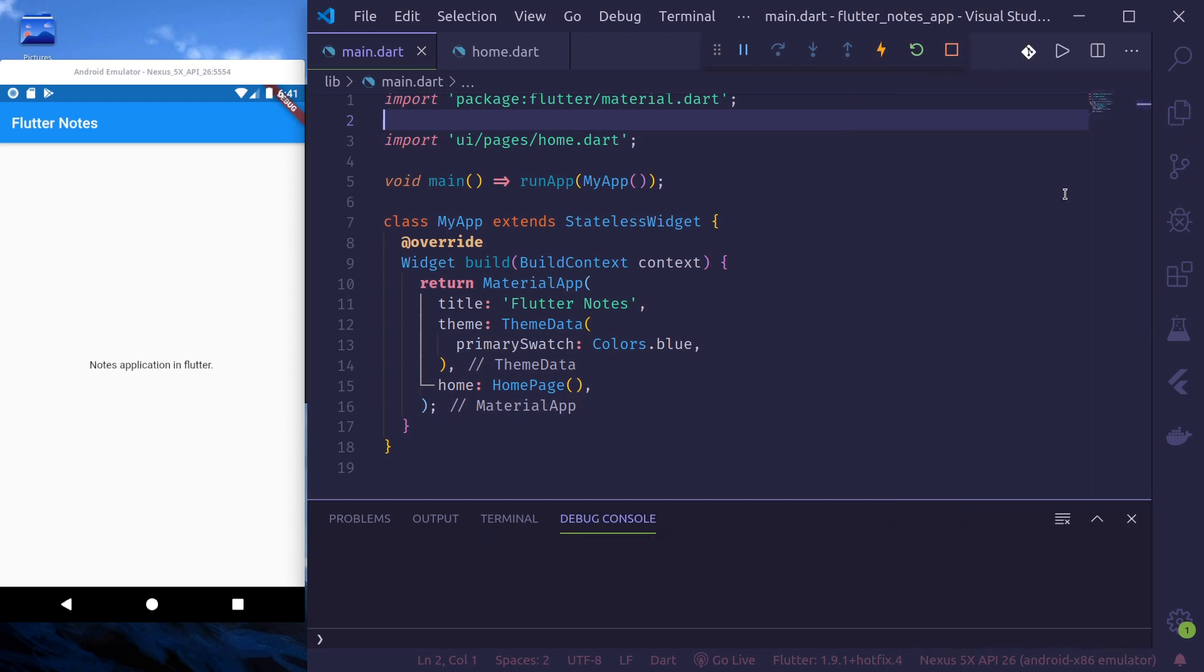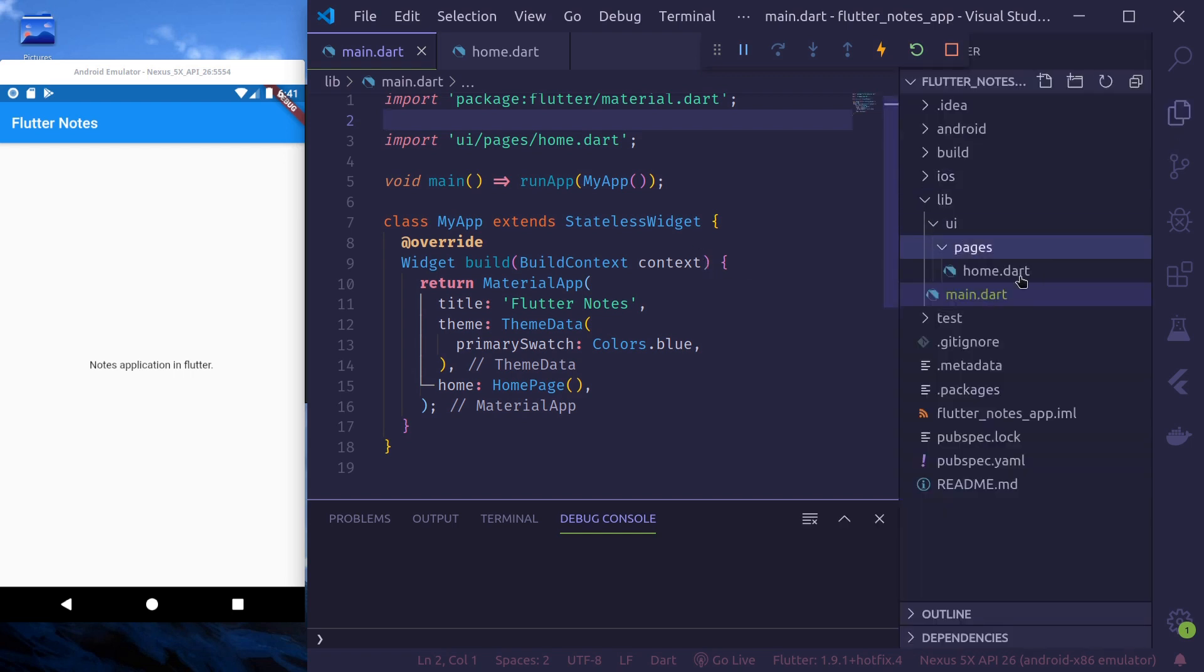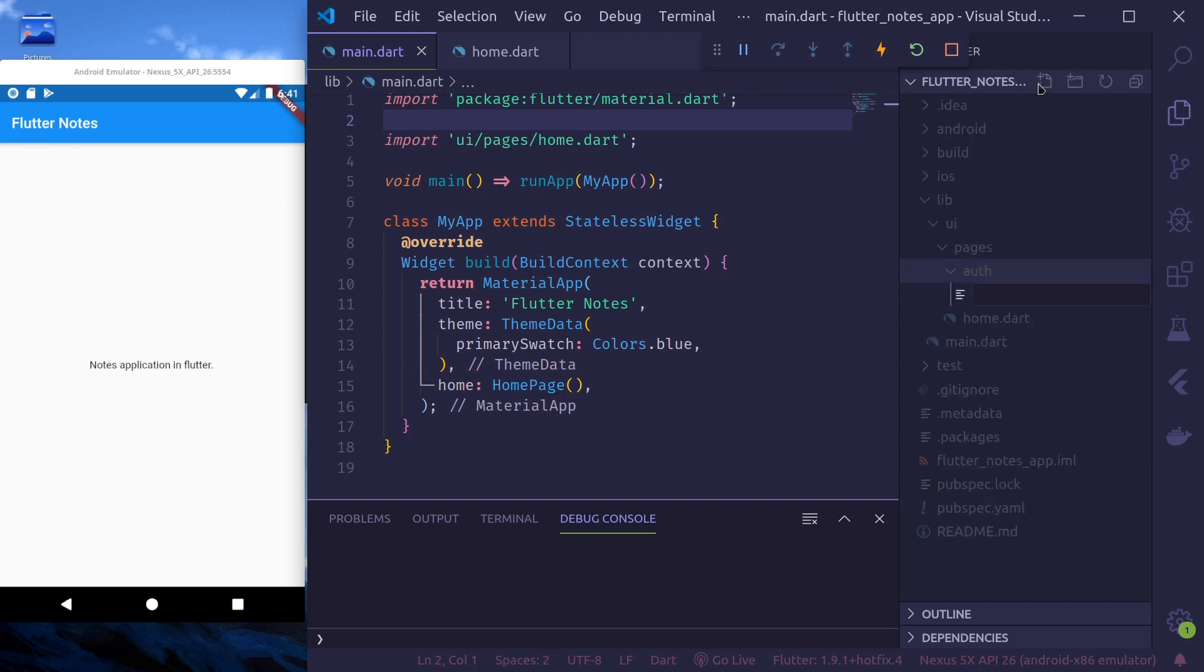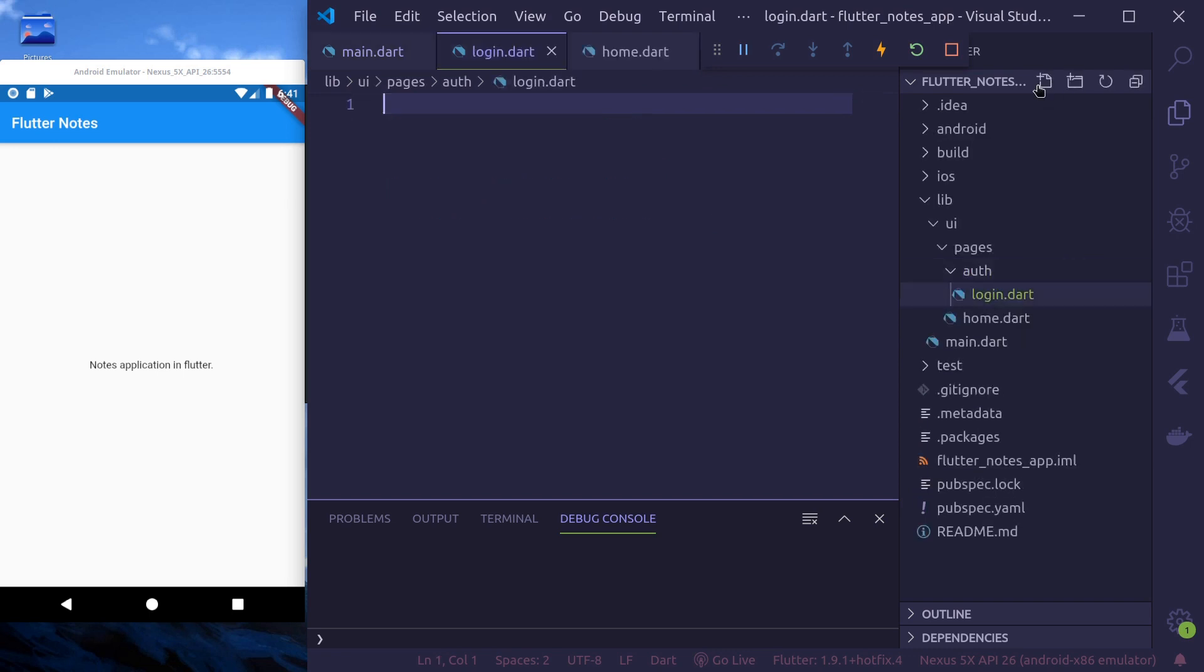First thing we'll do is, we'll create our login page. To do that, in the UI pages, inside pages, let's create another folder called auth. And in the auth folder, let's create a new file, login dot dart.